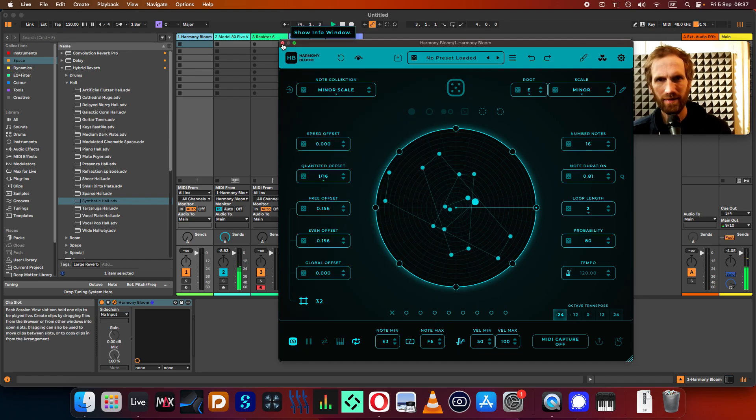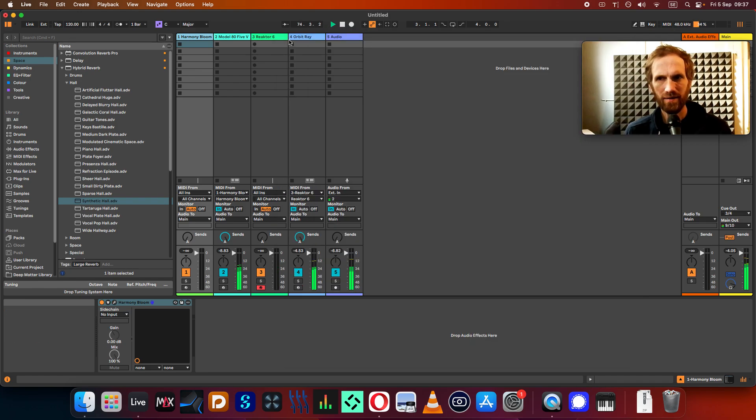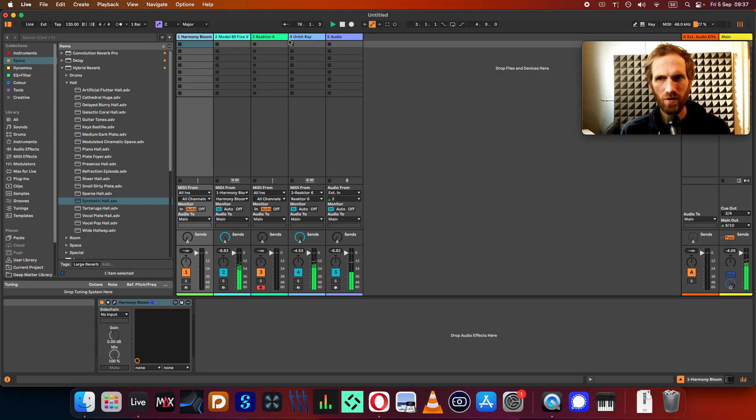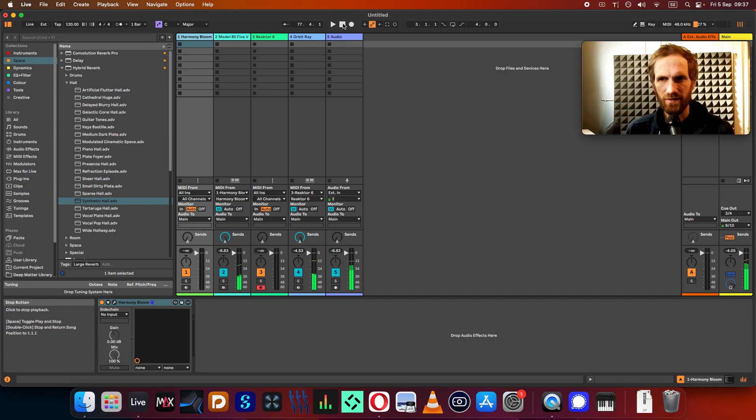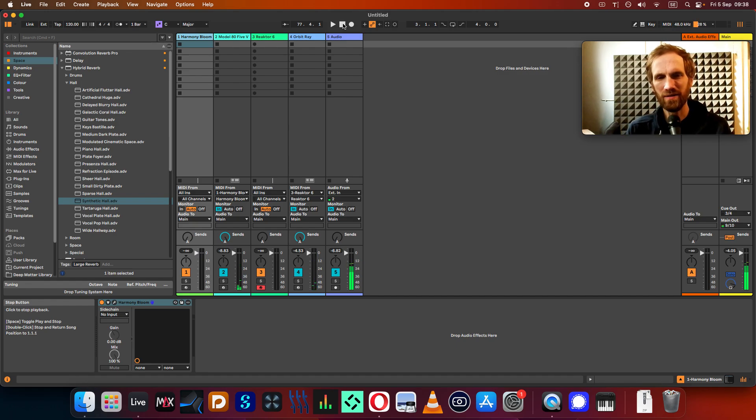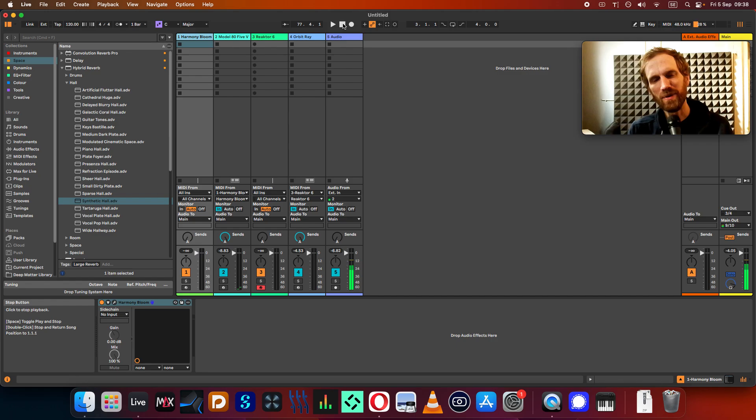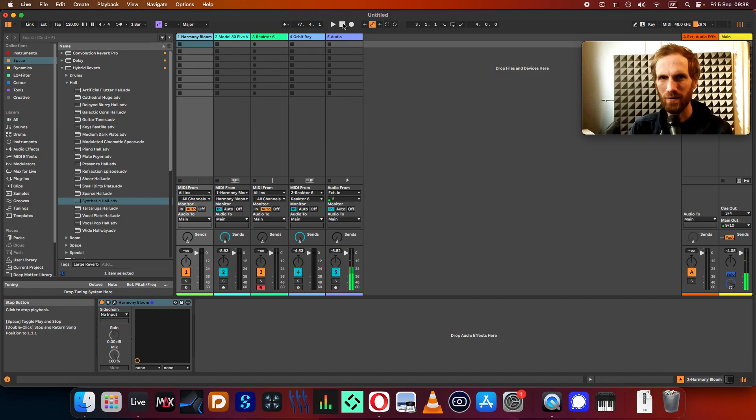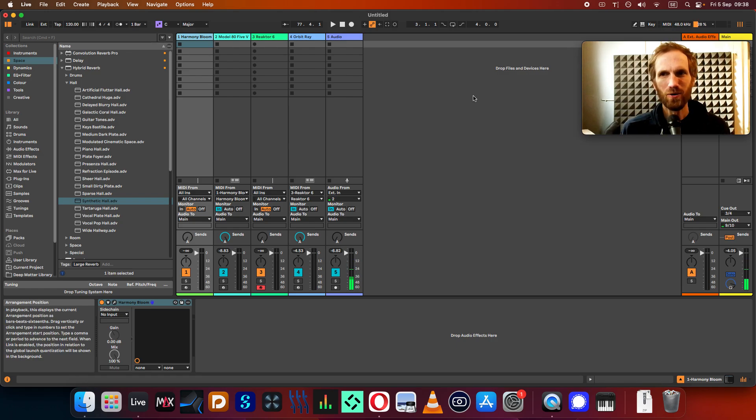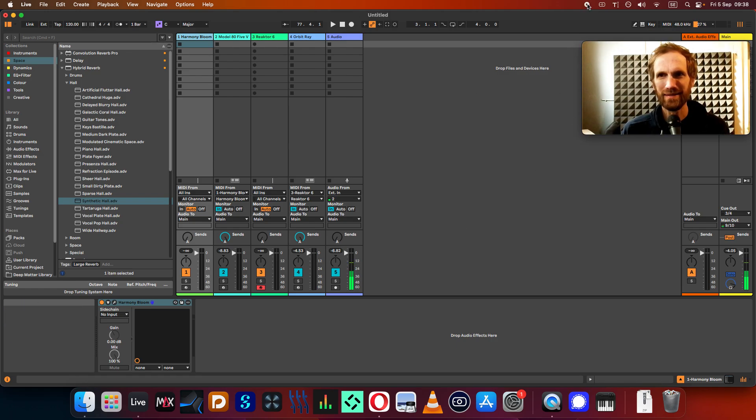So I think these are great tools to begin with if you want to start working on something more kind of generative and interesting sequencers, especially for music inspired by Steve Reich and stuff like that. So yeah, thanks for watching this first episode of my new video series for Ableton users. Hope you enjoyed it. Thanks.